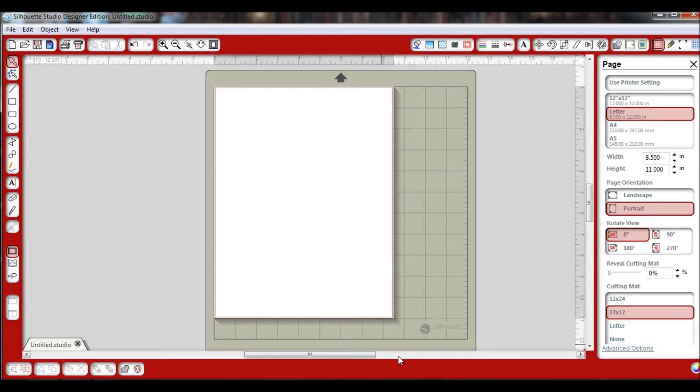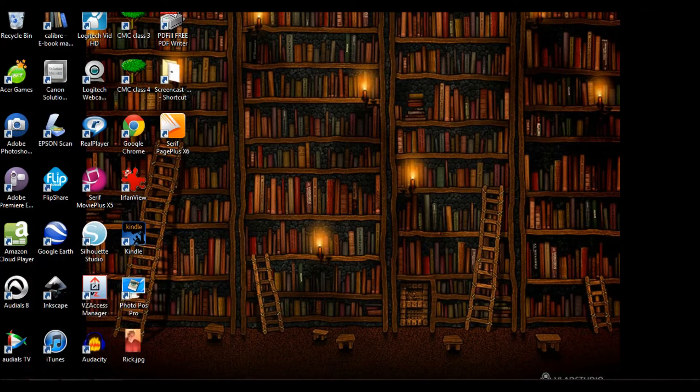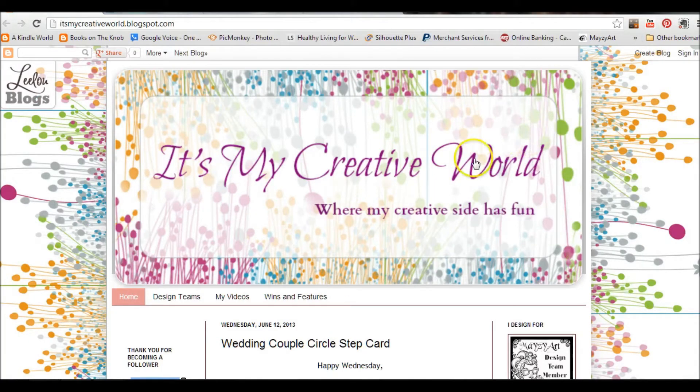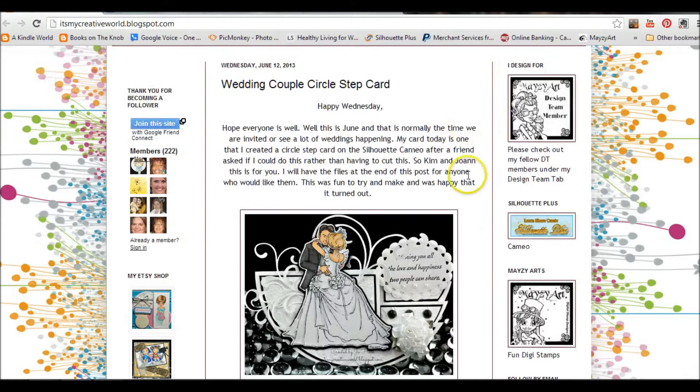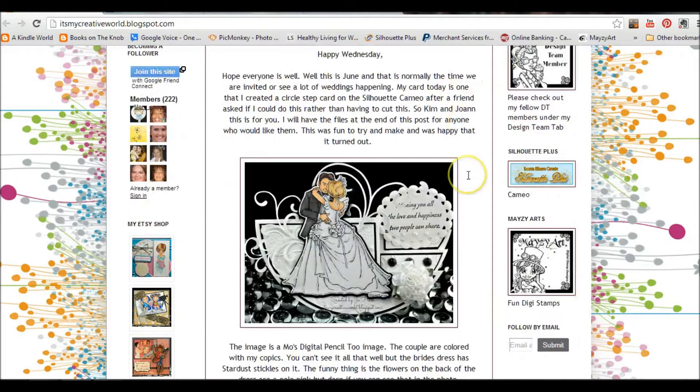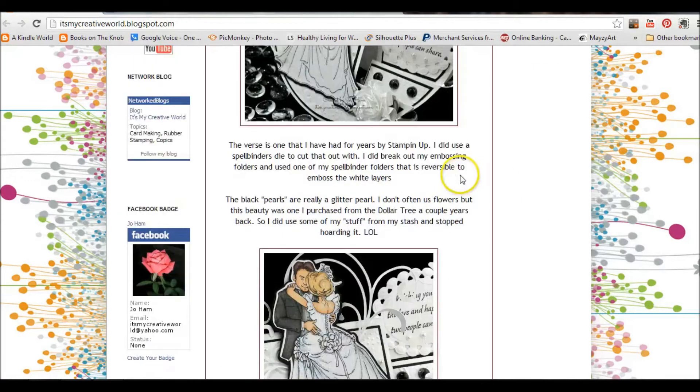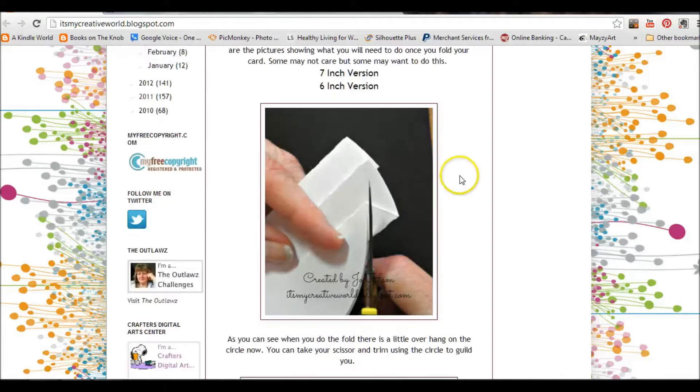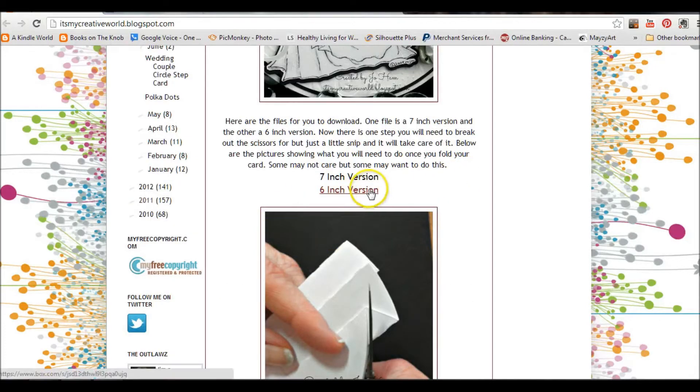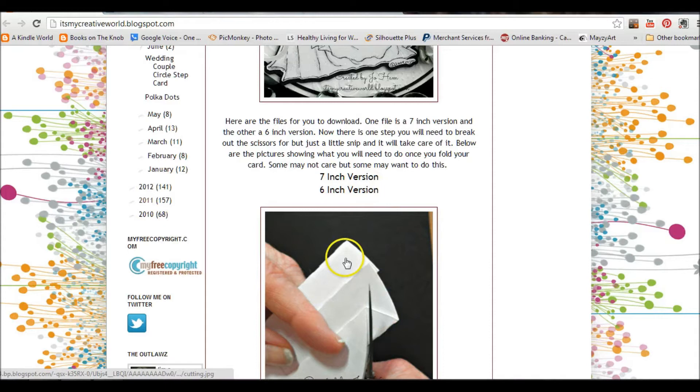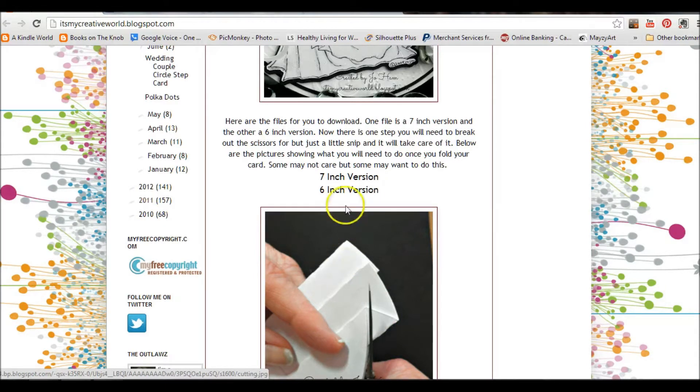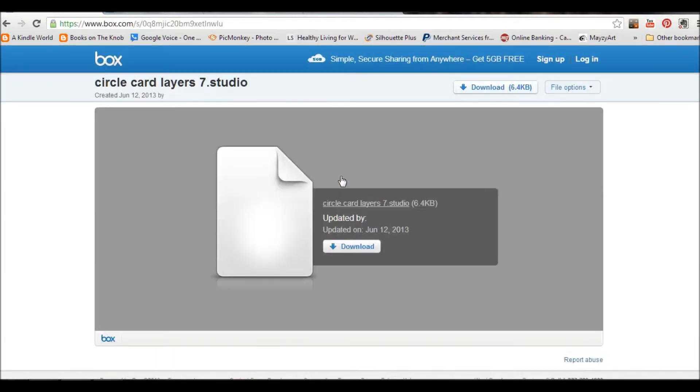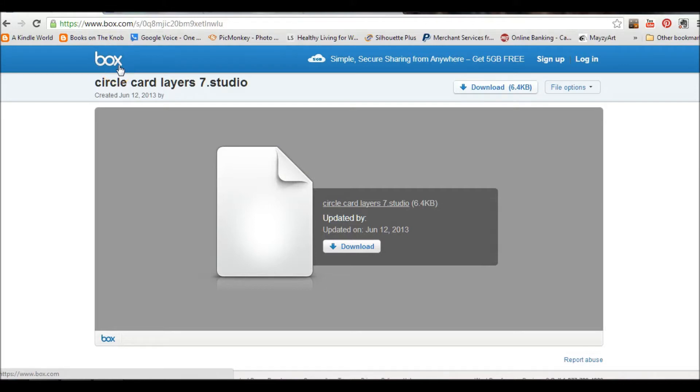So the first thing you'll want to do is go to my blog. This is my blog and this was the card that I just posted. Let me scroll down to where I have the file. This is a file to create this circle stair step card. I'm going to download the seven inch version, click on that, it takes me to Box, one of the download services, and I'm going to click download.